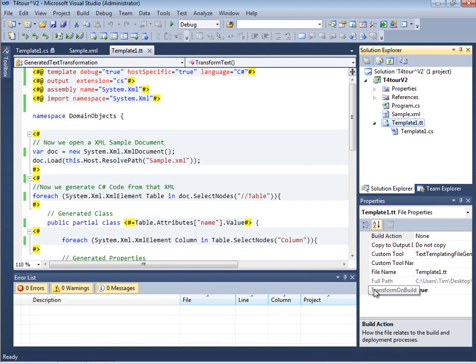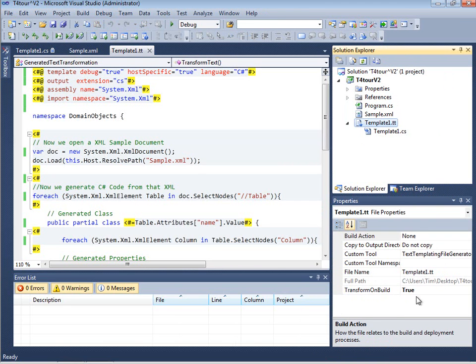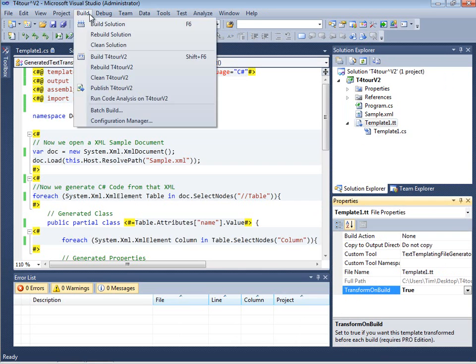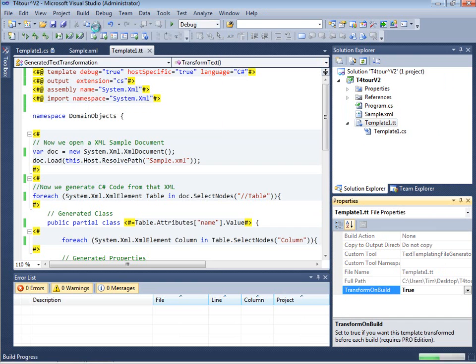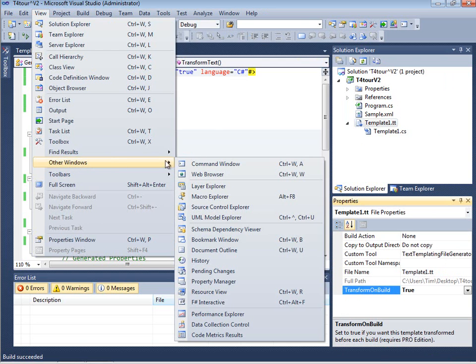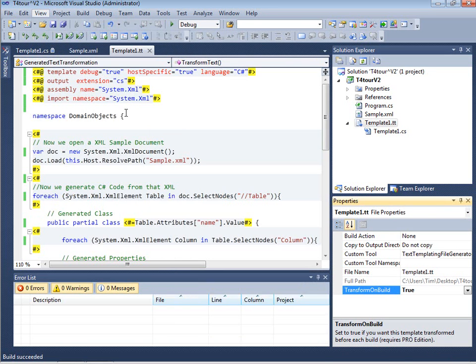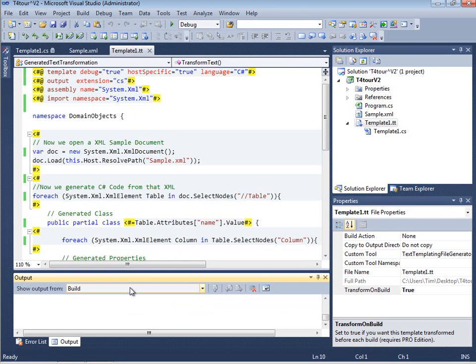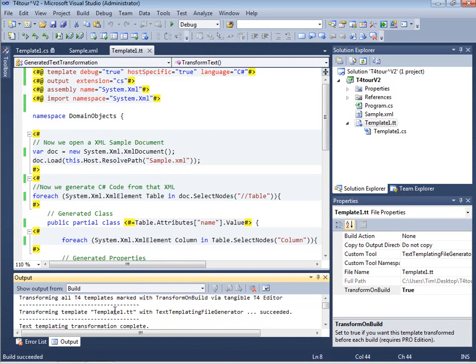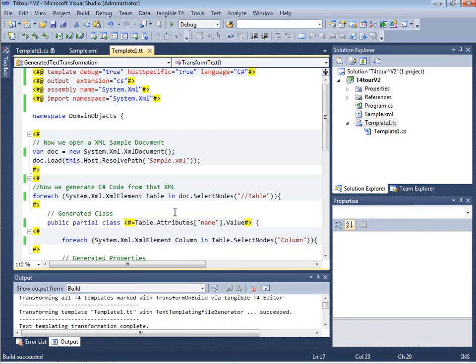Another nice feature that's coming with the pro edition of tangible T4 editor is the transform on build feature. With transform on build set to true the template is transformed every time your project builds making sure that the template actually is up to date all the time. You can see that in the output pane that we are actually transforming the template for you all the time. That's quite nice.